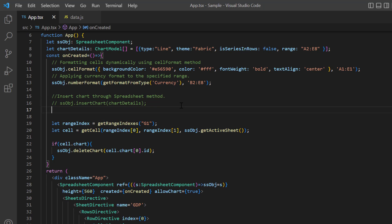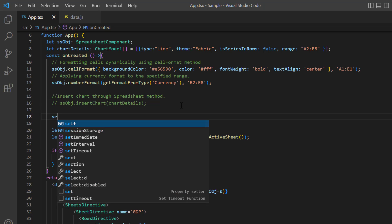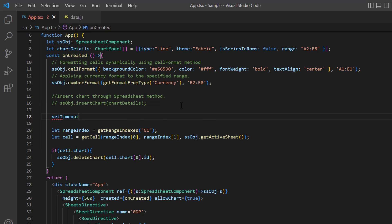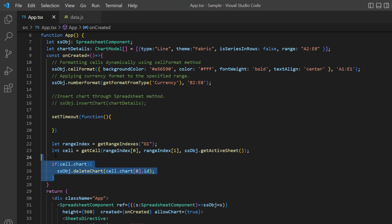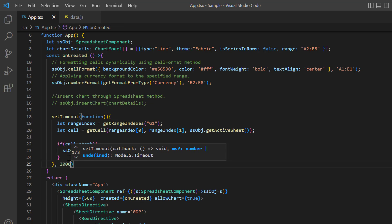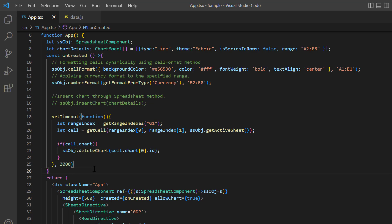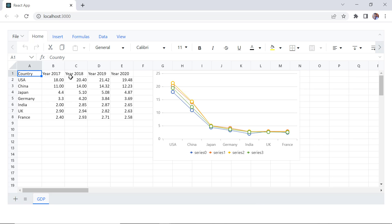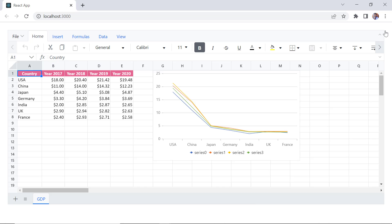Lastly, I write a setTimeout method and paste this code inside. I set the delay 2000 milliseconds so that you can see the delete action after some delay. Checking now, when I refresh the sample, the chart will be deleted after a delay.